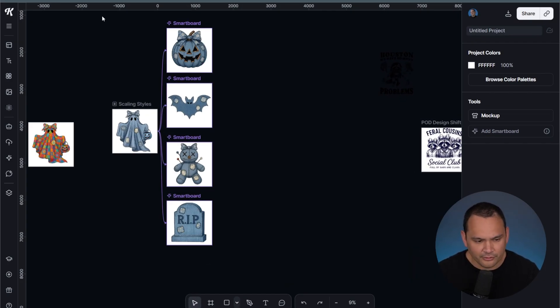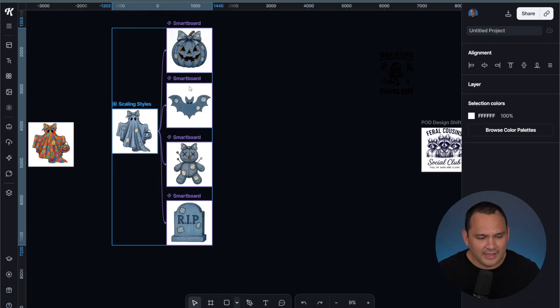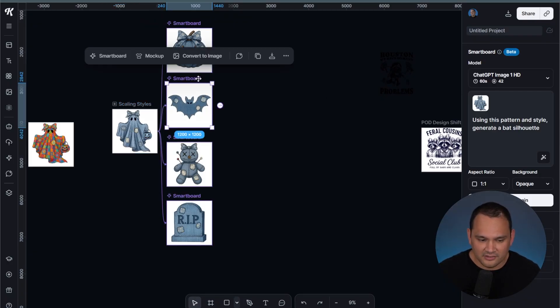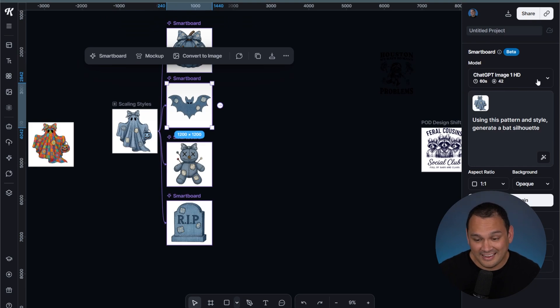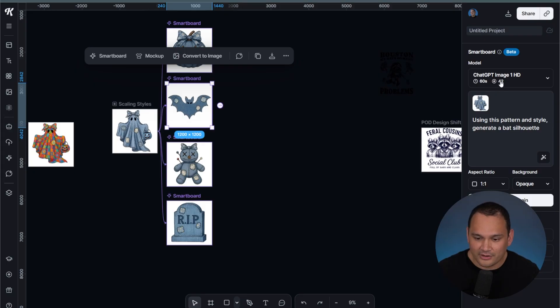Here we are with the old Kittle Flows template that I used in a previous video. These were all done with the ChatGPT Image 1 HD version. As you can see here, it is a 60 second generation with 42 credits.